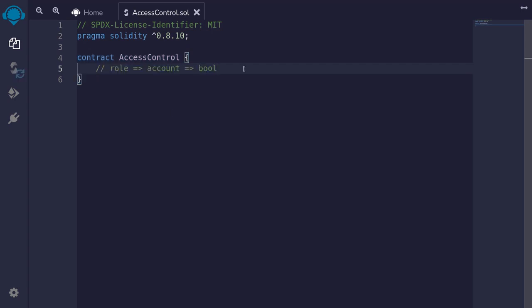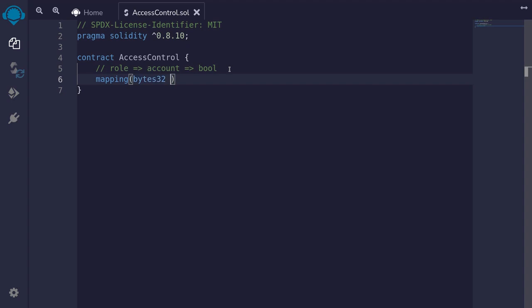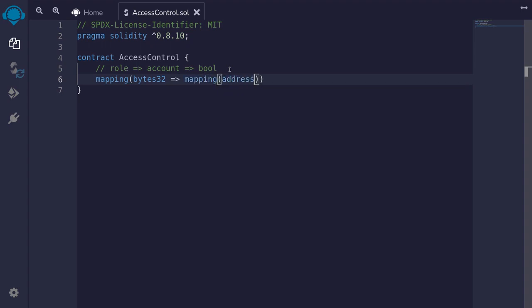The first thing we'll need to do is store whether an account has a role or not. To do that we'll use a mapping from role to accounts and from account to boolean. For example, the role will be admin, the account will be Alice, and if Alice has the admin role, then the boolean will be equal to true. We'll type mapping with bytes32 for the role, and from there we'll need another mapping from address to boolean. I'll make this state variable public and call it roles.